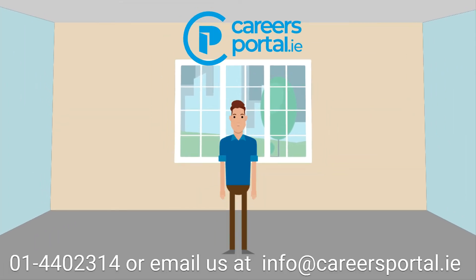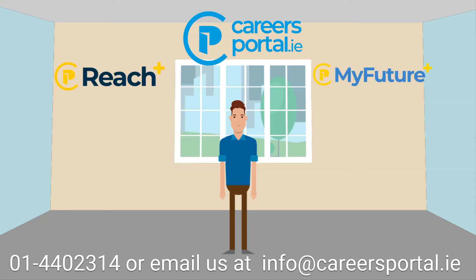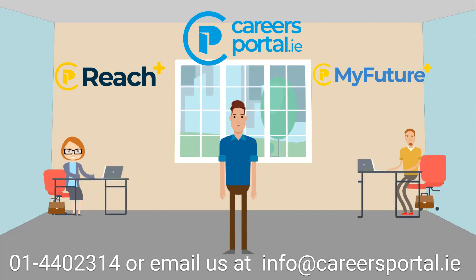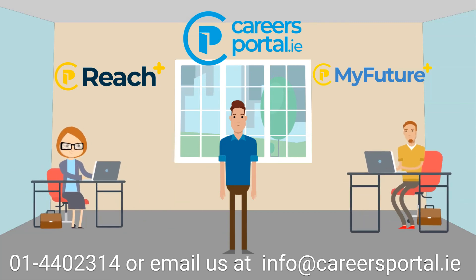Thank you for watching our video. If you'd like to know more information on our Reach Plus and My Future Plus programs, please contact us on the information below. A dedicated member of our staff will be on hand to answer your queries.